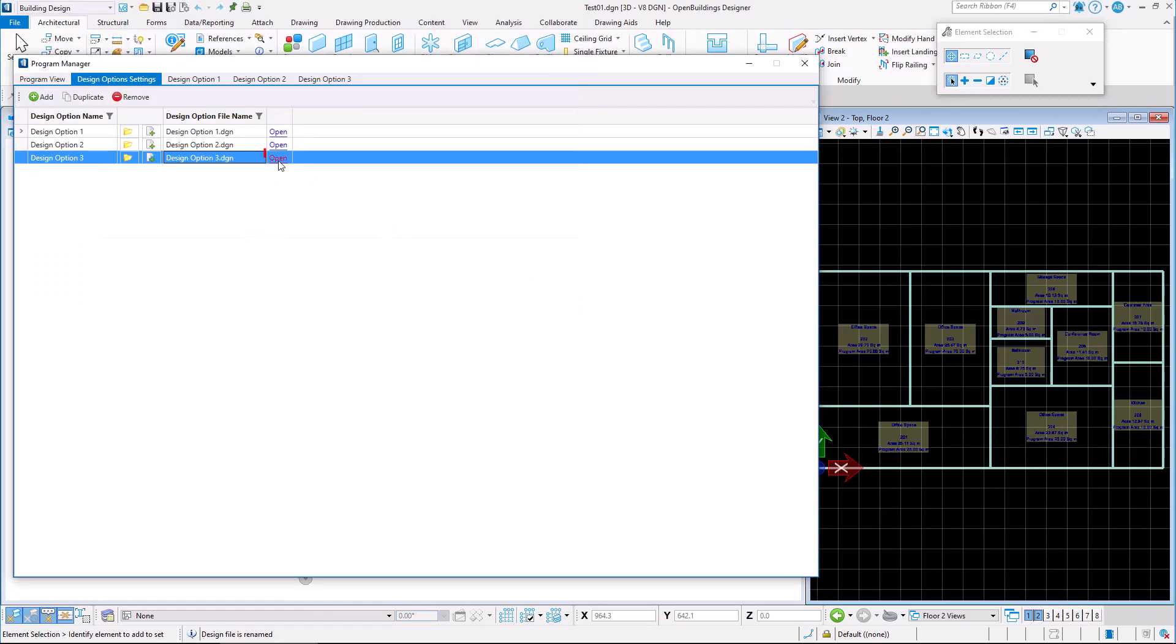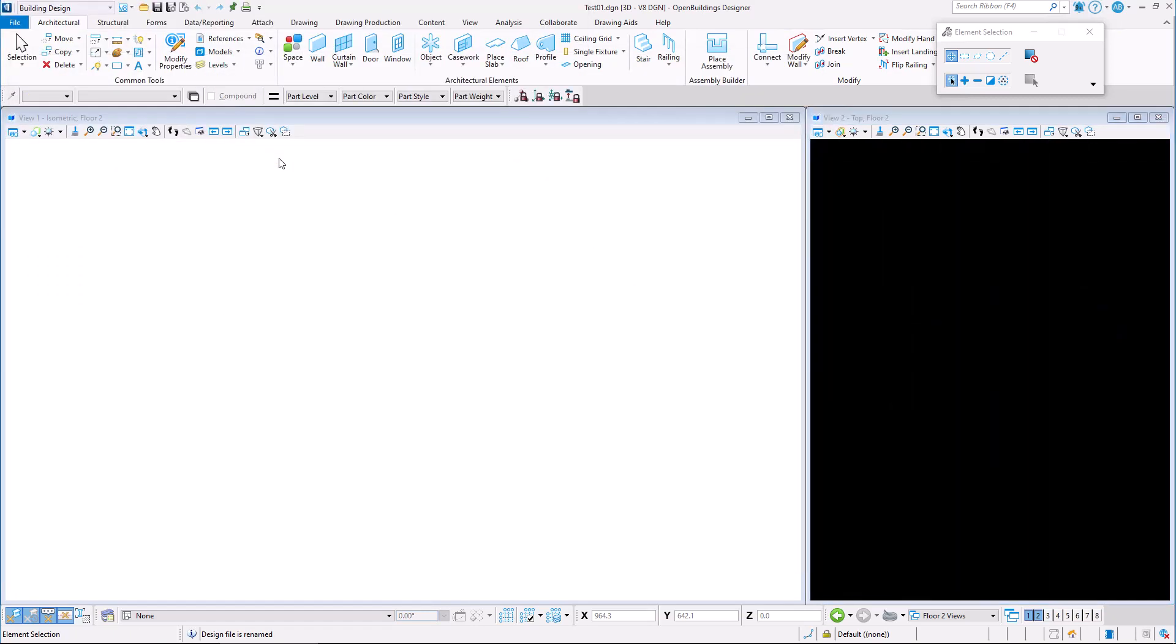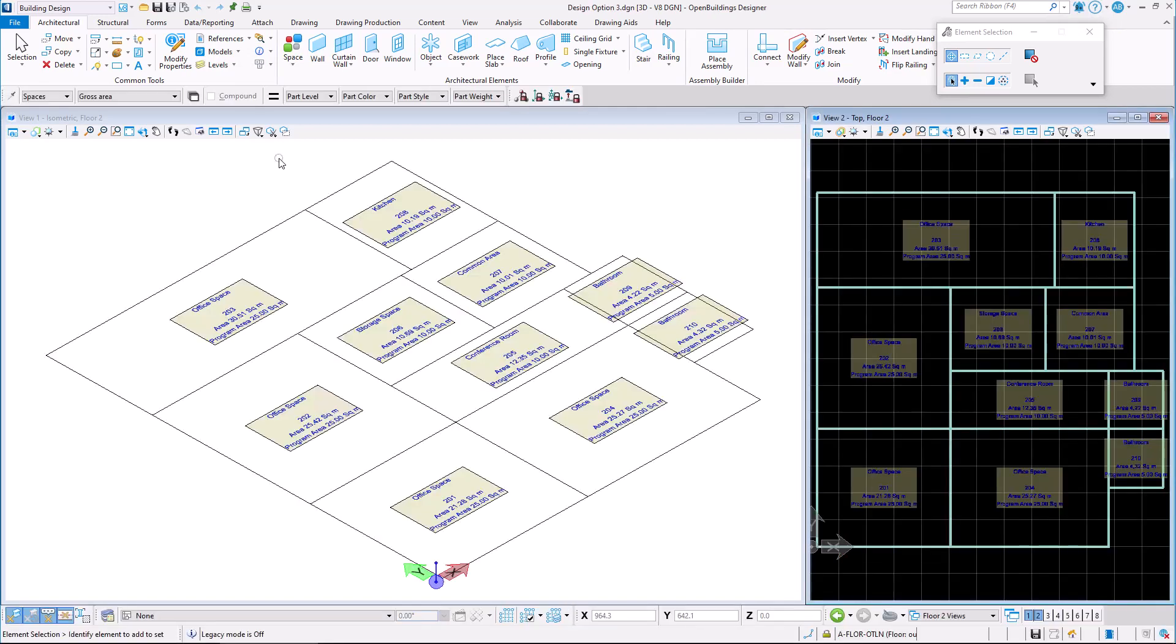We may open the design option file directly from the user interface. Here, we may modify the file as necessary.